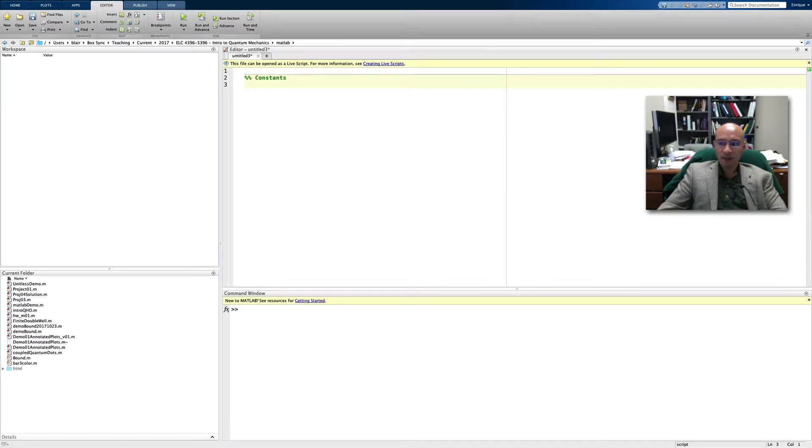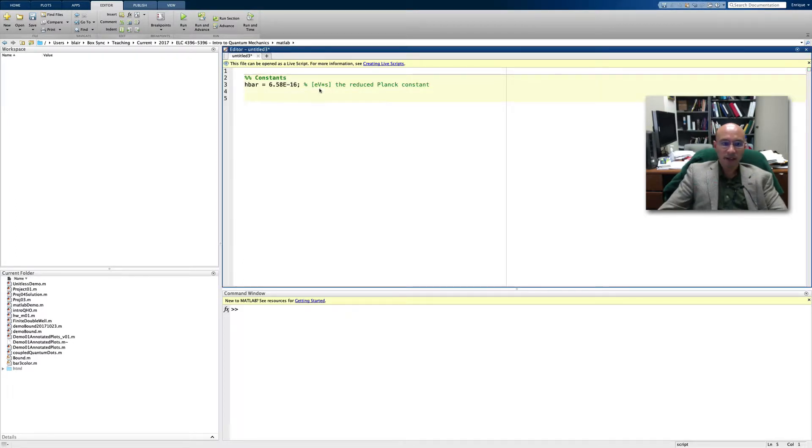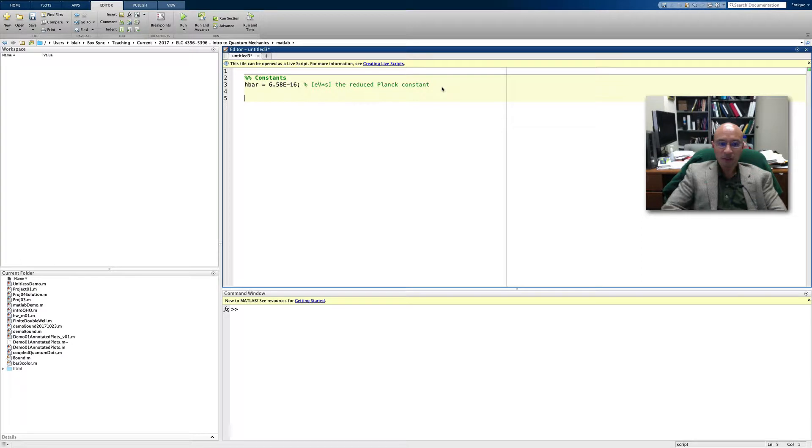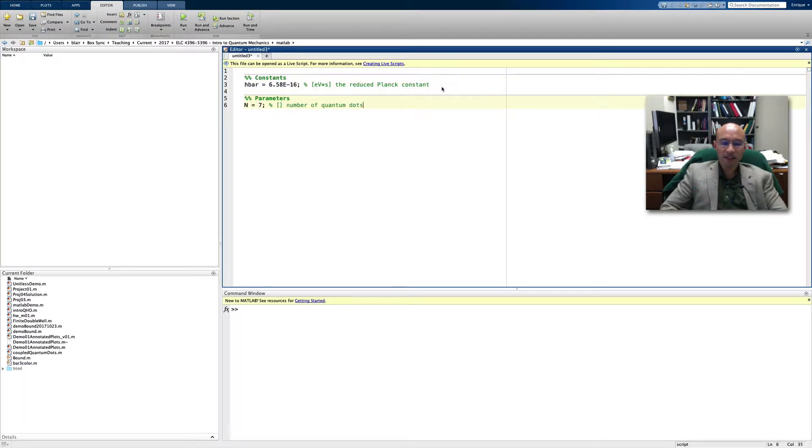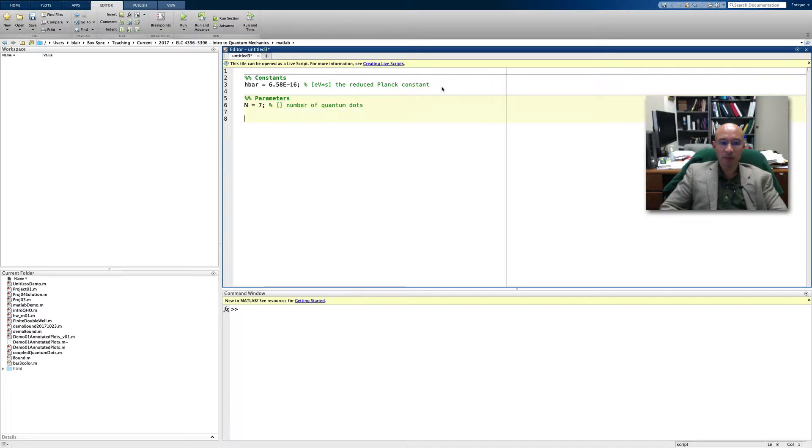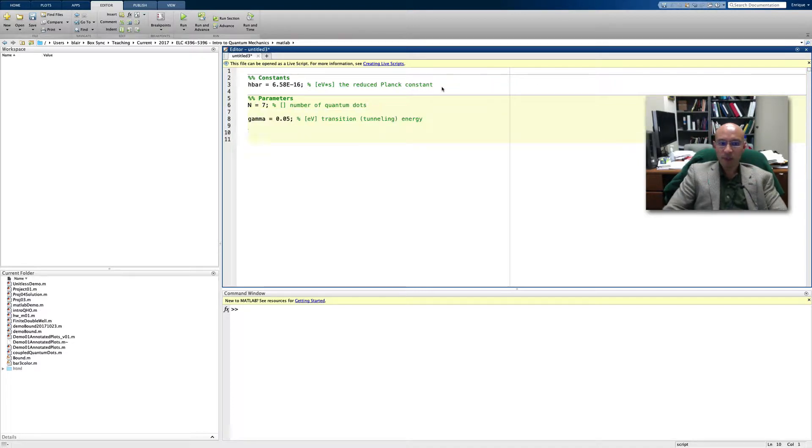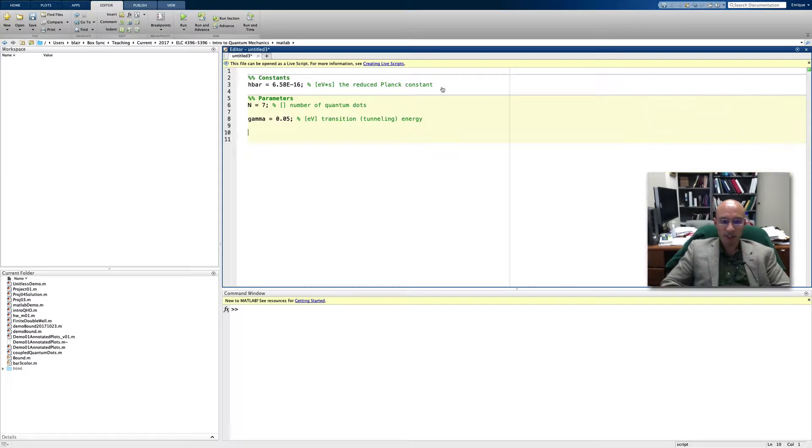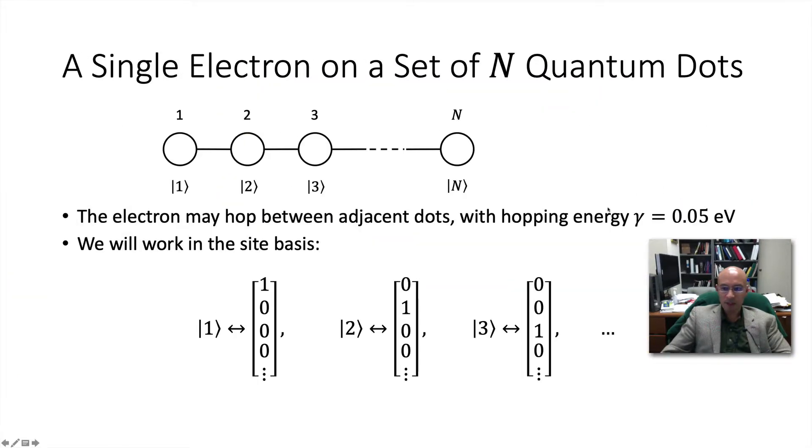What we first need to do is define some constants. We'll start with the reduced Planck constant. That's its value in electron volts times seconds. The units are very important, so I will put them in here. Let's define some parameters. This capital N is the dimension of the system. It is unitless and specifies the number of quantum dots in our system. Then I put in the tunneling energy, or the gamma, which comes from our problem statement.